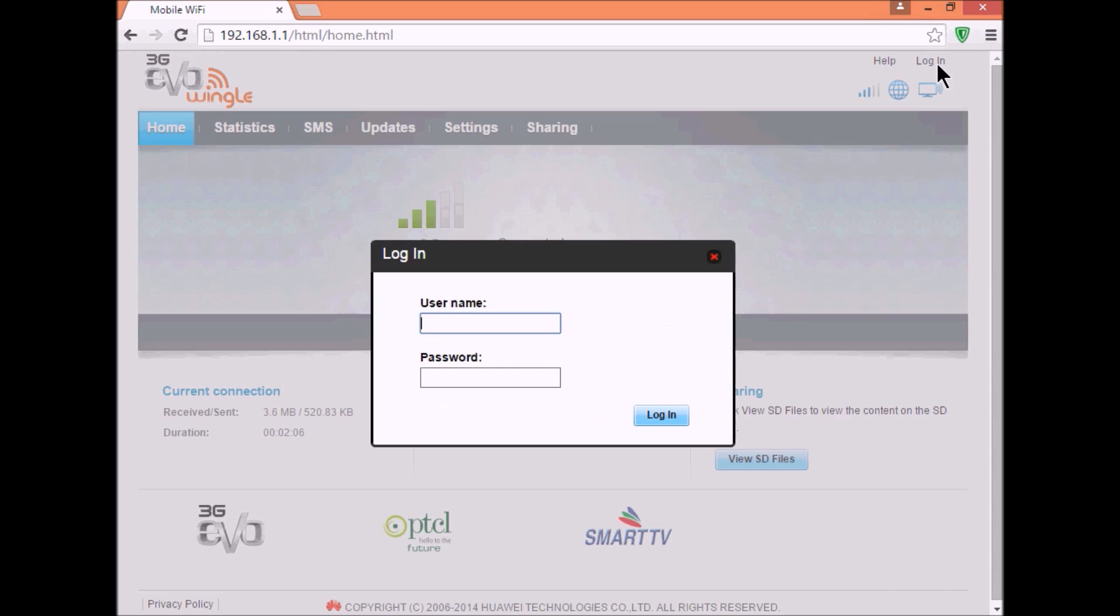Now login. If you are using your EvoWingle for the first time, enter username admin and password admin, then login.